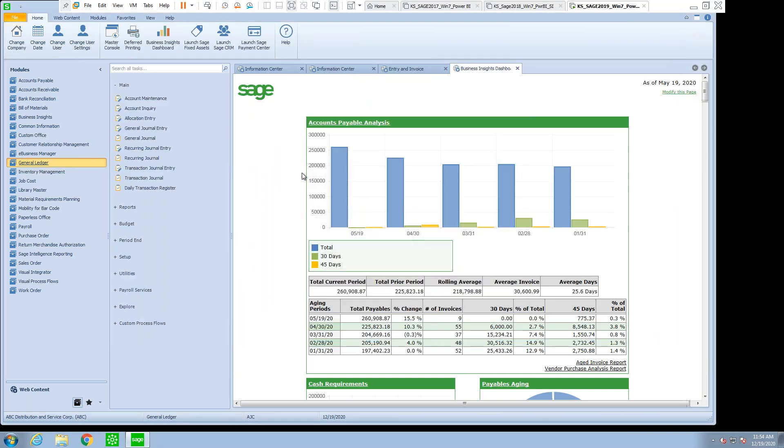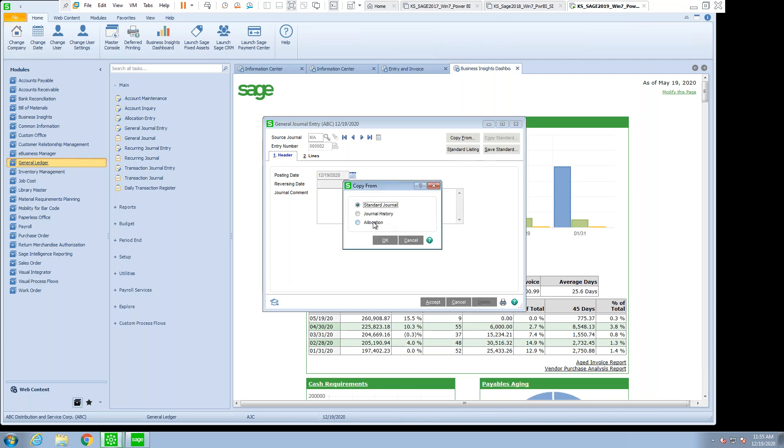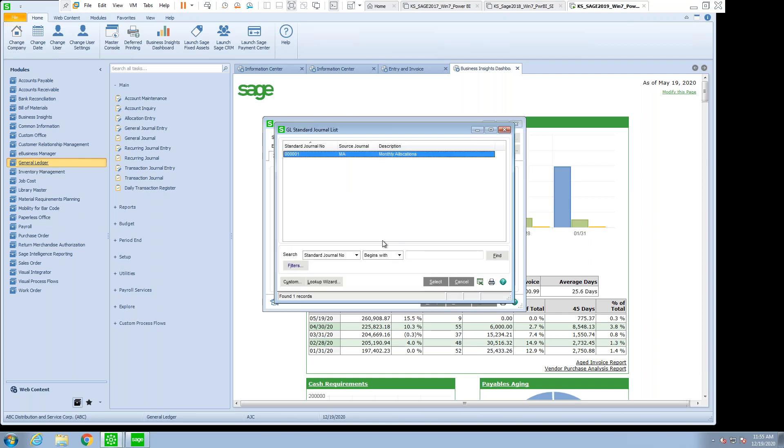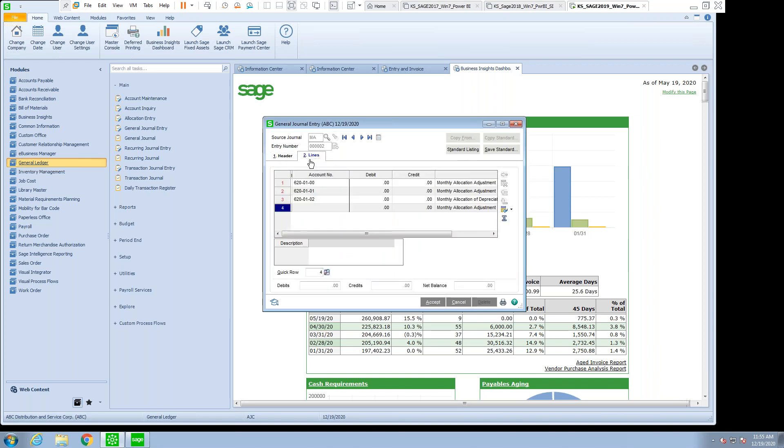So when you decide in your general journal entries, if you select a specific source journal, and then say you want to copy from a standard journal, now all we see are the MA. So you have the ability at that point to save these templates that you can use over and over again.